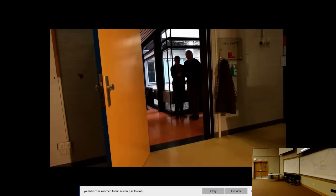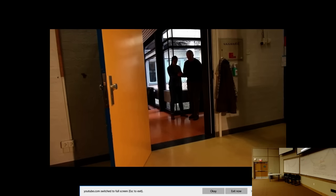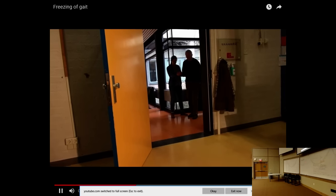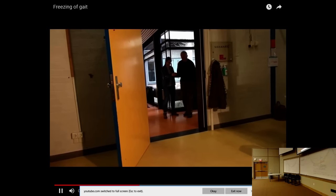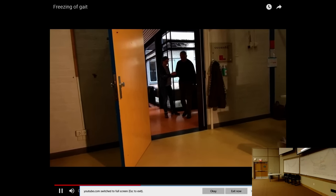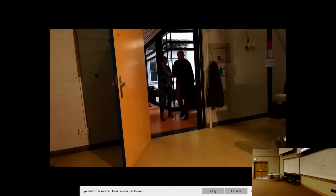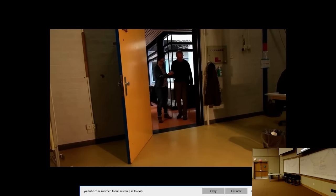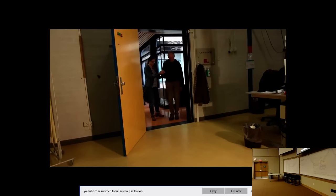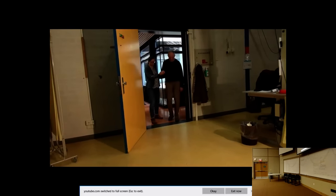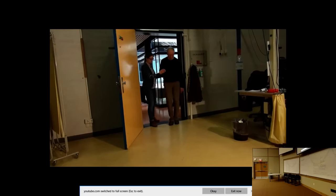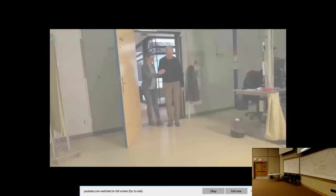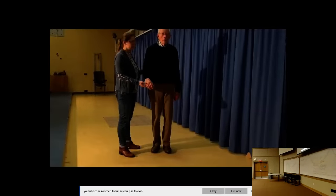Patients with Parkinson's often report the most gait freezing when walking through narrow spaces, such as doorways — the feet seem glued to the floor.